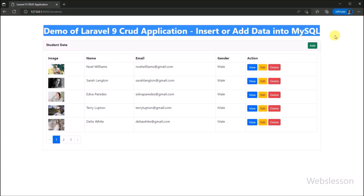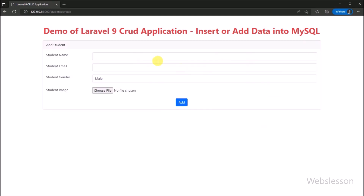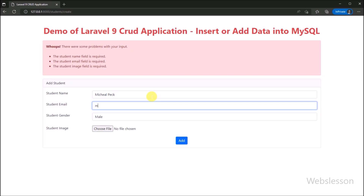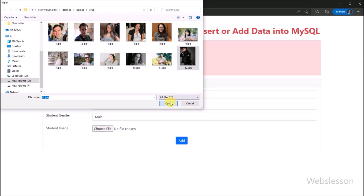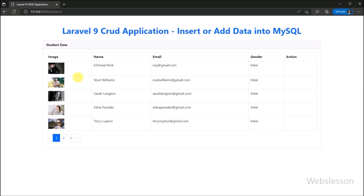Hello friends, this is the Laravel 9 CRUD application tutorial series. In this part, we will learn how to insert or add data into a MySQL table. We will also learn how to validate form data and how to upload an image with inserting of data. So here we will make a Laravel 9 CRUD application with image upload. In the previous part, we showed you how to fetch data from a MySQL table and display it on a web page in HTML table format. Now let's start discussing this topic.